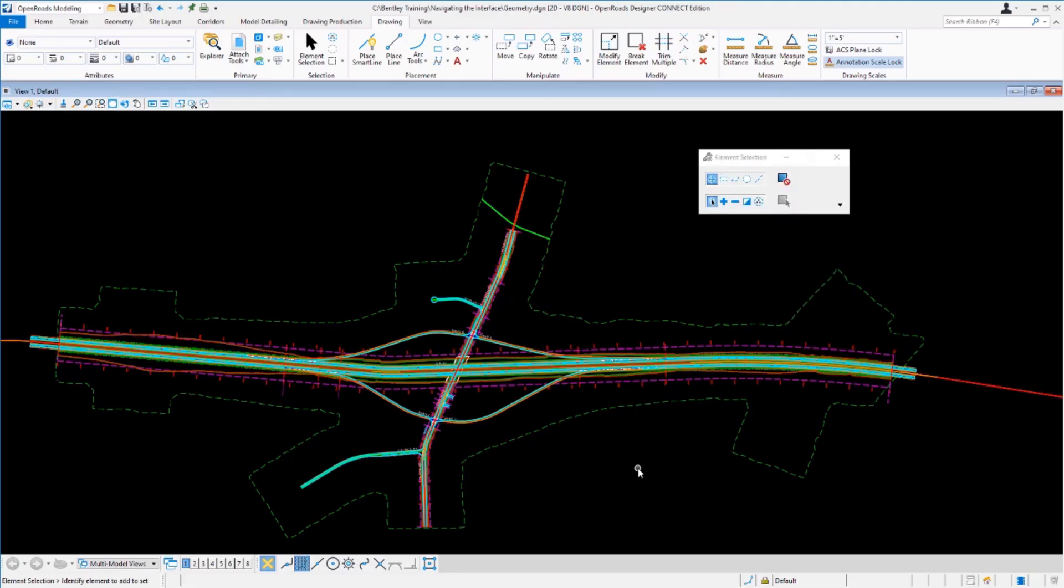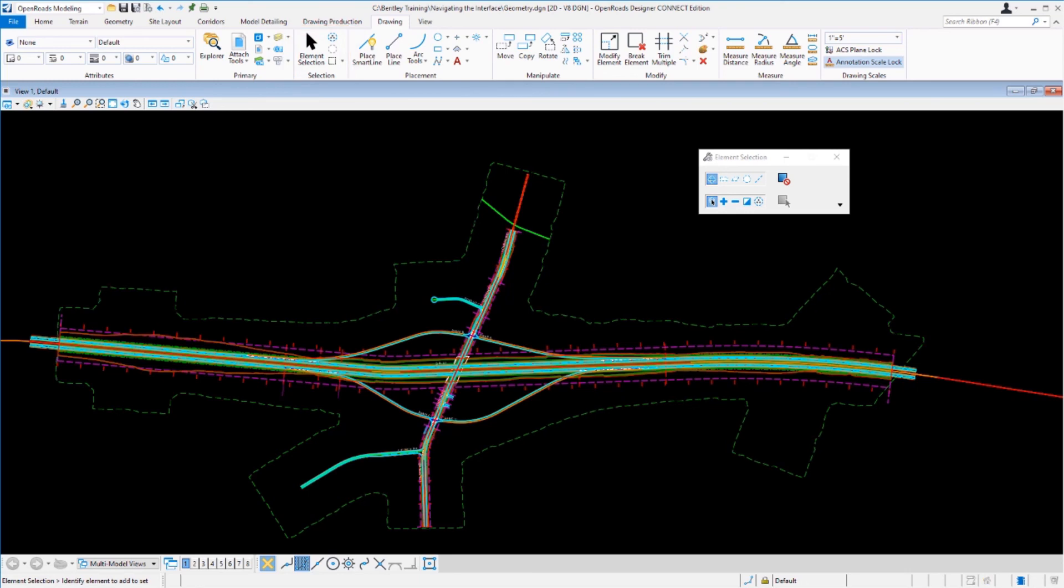Performing a right click or selecting the element selector tool will cancel the arc between points and select the elements tool. Now that you understand how to use the ribbon interface, in the next video we'll take a look at how to use the element selection tool to get different types of information from the civil data inside this file.